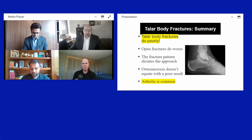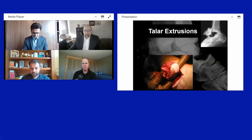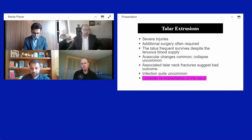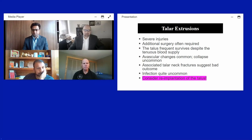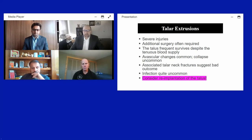Regarding talus extrusions: these were thought to be catastrophic injuries. If the patient presents with their talus, common thinking is to attempt replantation if the joint can be adequately cleaned, even though blood supply is disrupted. Having the bone stock is historically thought to be beneficial. Infection has not been found to be a major issue in previous studies. With the advent of 3D-printed custom taluses, that may become an option for patients whose talus was not recovered.